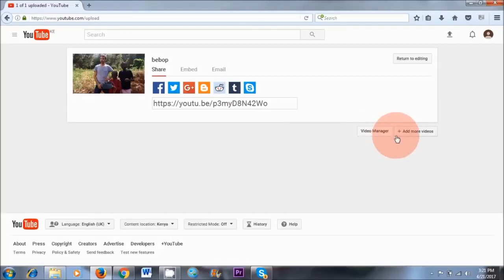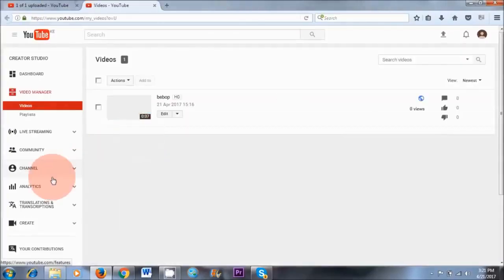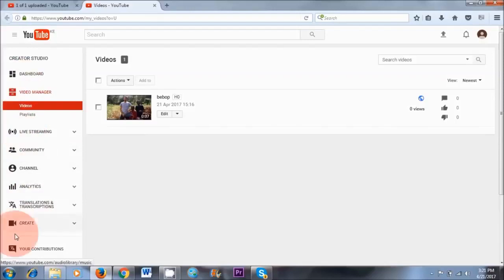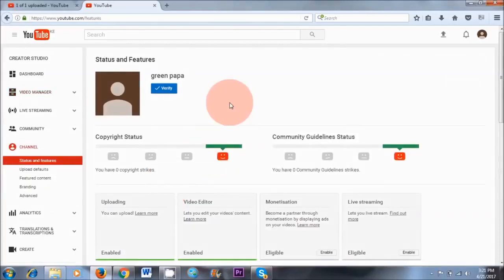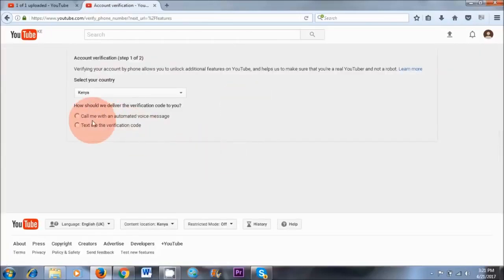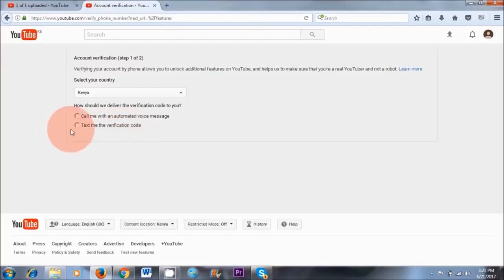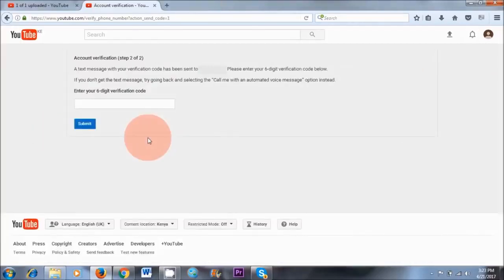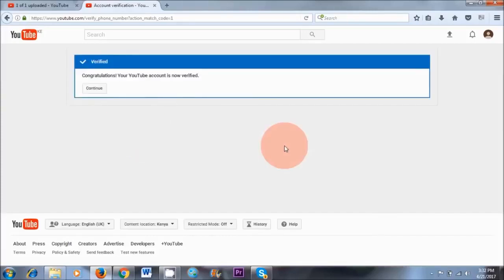The next thing is to go to our Video Manager — click on that down here. This is where all the magic happens. On the left-hand side, click on Channel. The first step is to verify our account. Click on Verify. You can either get YouTube to call you with an automated voice message, or ask them to text you the verification code — I usually choose the text option. I've just received the verification code, which I'll add in. That's the first step done — your account is verified. Click Continue.